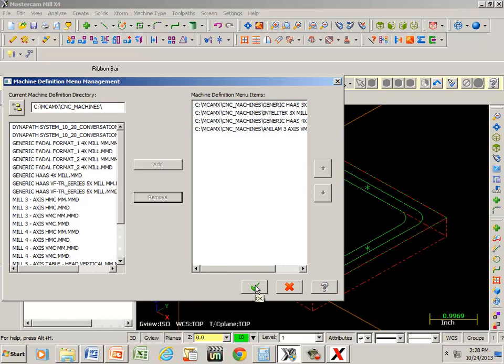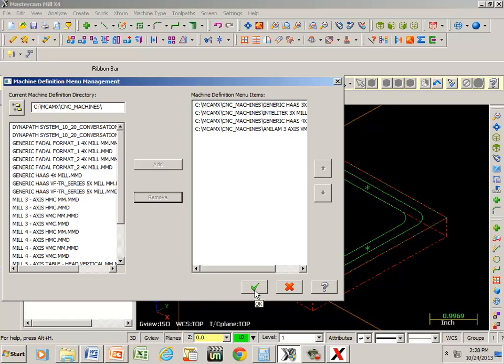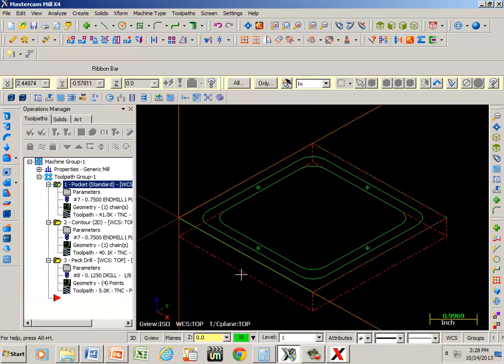So that was pretty simple. It's a little more complicated whenever you're loading post processors over into the left column. That's something that would be shown in MTT 258 instead of 249.